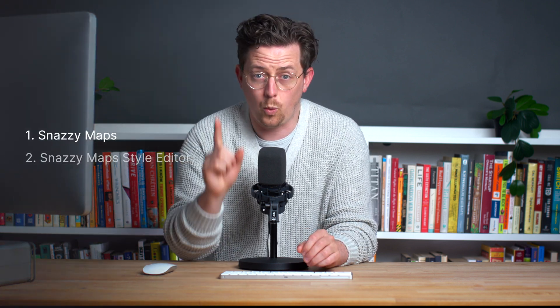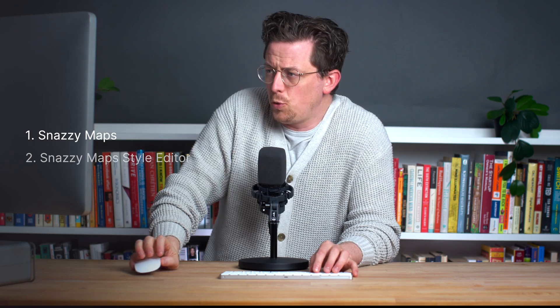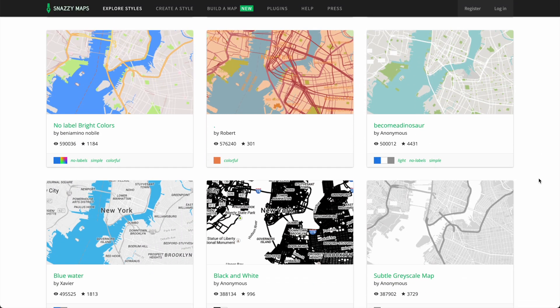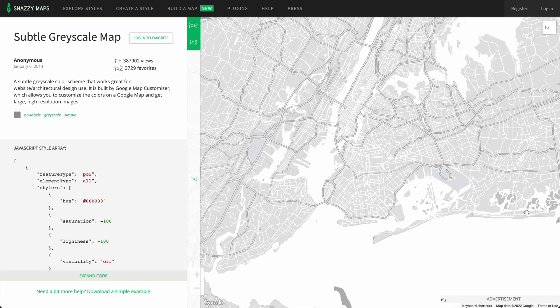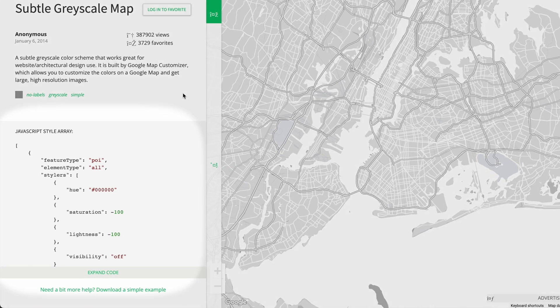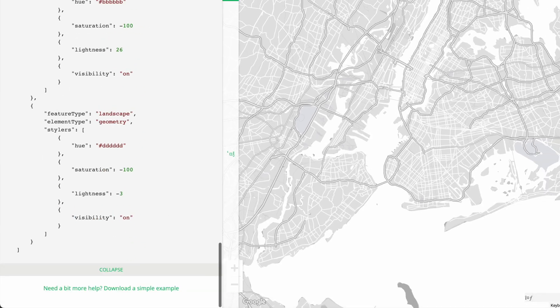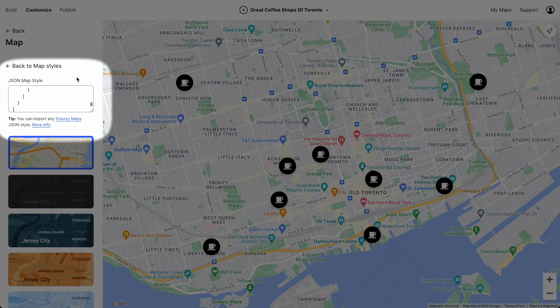There are two ways we can find or create our own map styles. Way number one: Snazzy Maps. You can search through thousands of free pre-designed map styles on Snazzy Maps. When you find a style you like, you can see there's a JSON style array — so we just copy it, then go into Atlas and paste it here.